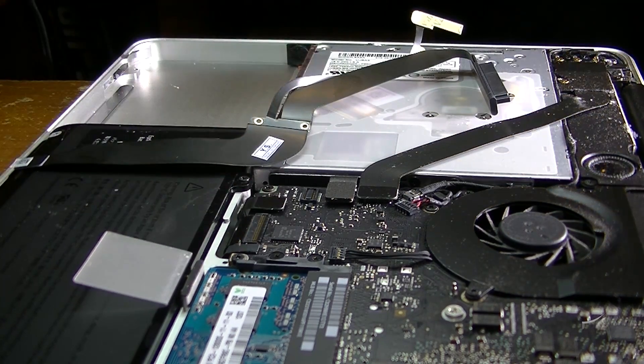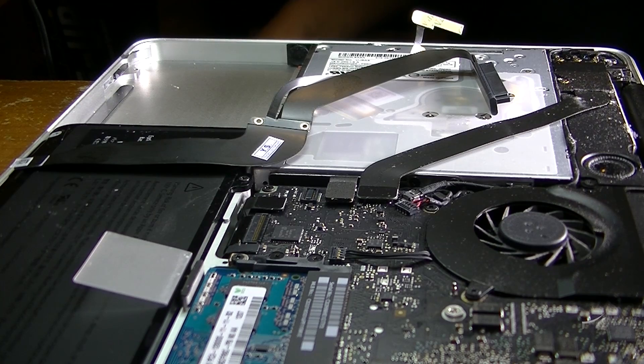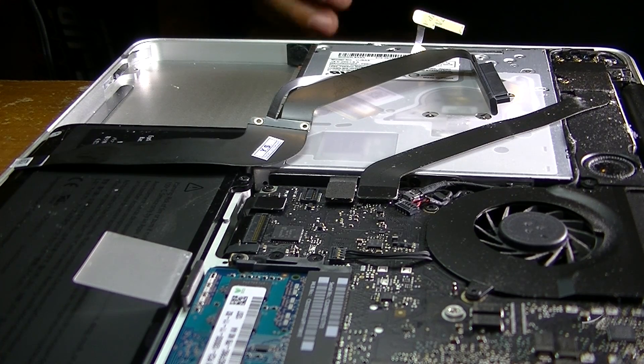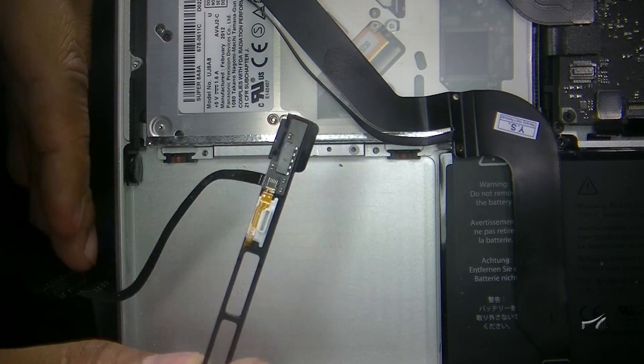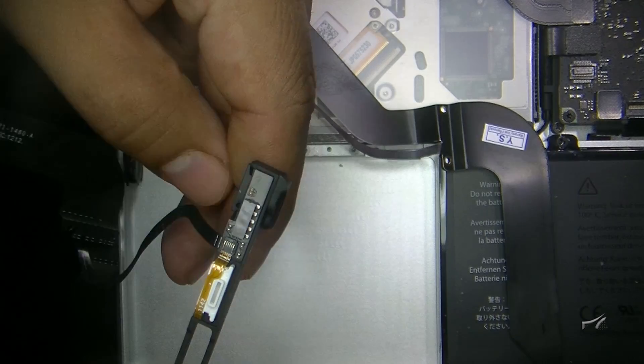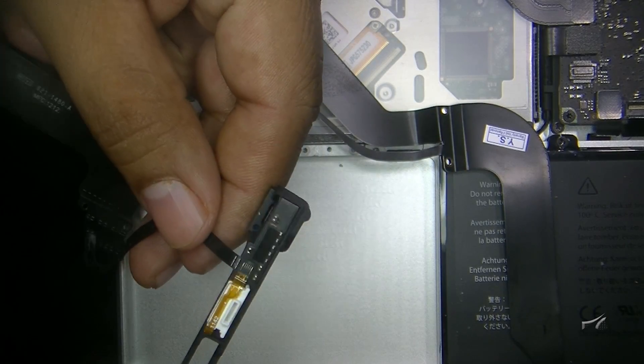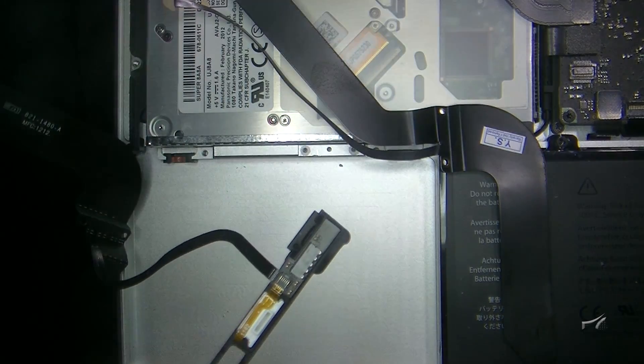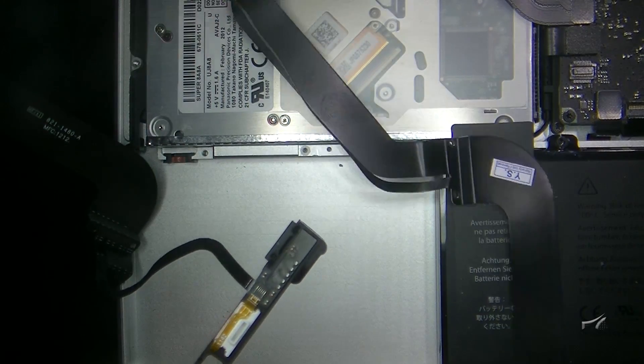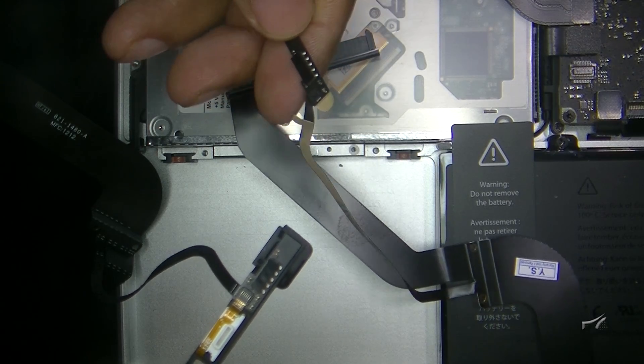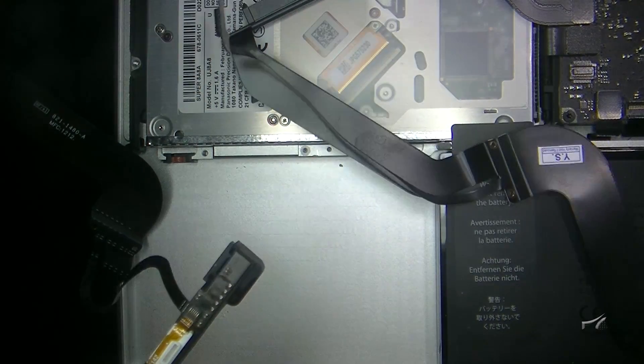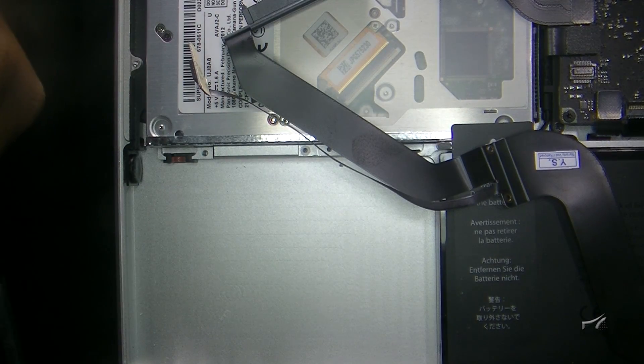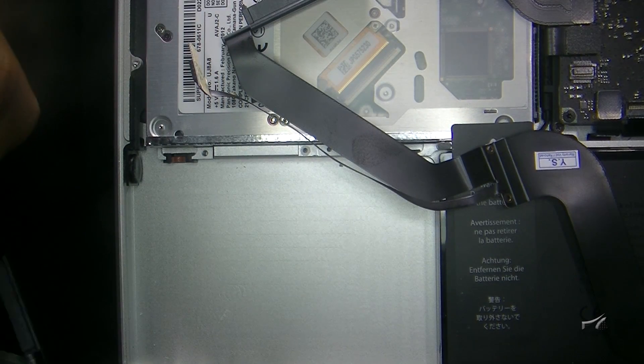Okay, so I got this in the mail and it's the replacement part. This is the one I had before, the one that came out of the computer, and this is the one that came in the mail.